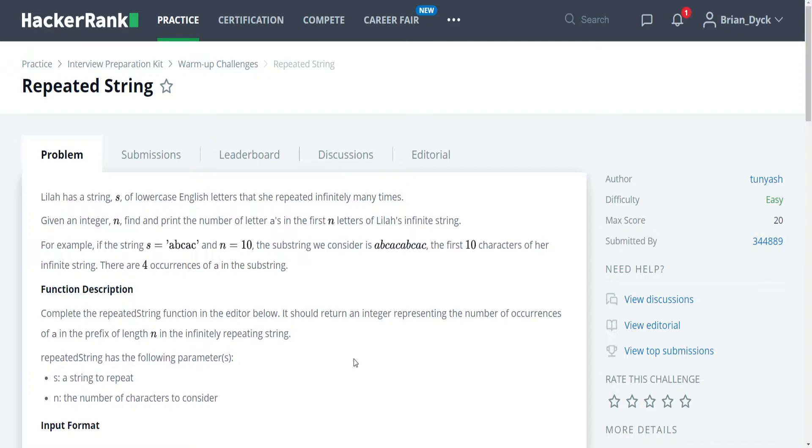For example, if the string s is equal to abcac and n is equal to 10, the substring we consider is abcac, abcac. The first 10 characters of her infinite string.